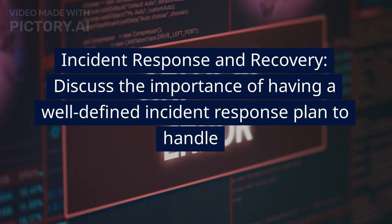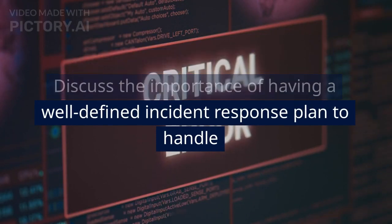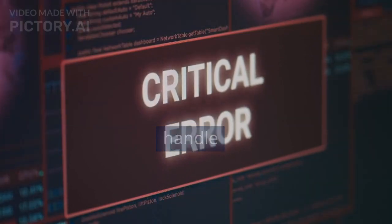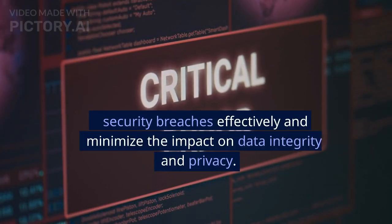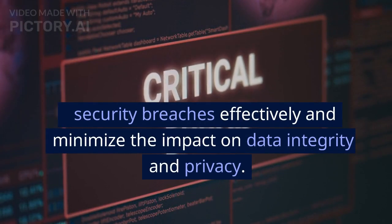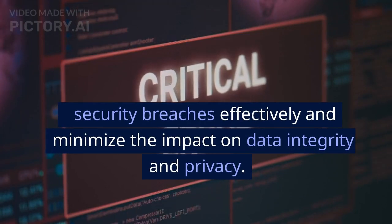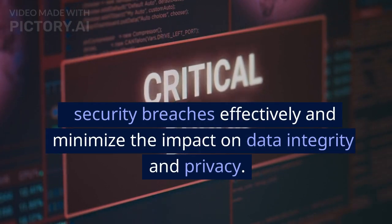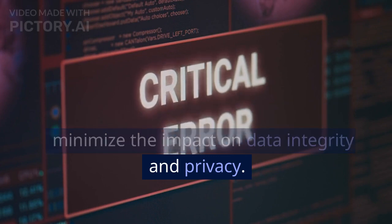Incident response and recovery: discuss the importance of having a well-defined incident response plan to handle security breaches effectively and minimize the impact on data integrity and privacy.